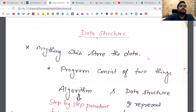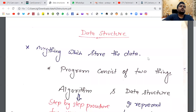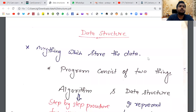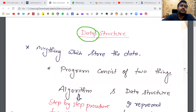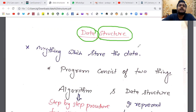Today I'm going to start a new subject known as data structure. This is a very important subject in computer science. Today we will cover the first chapter, which is an introduction. As the name shows, data structure means for storing data we need some structure — that is called data structure. That structure can also be in stack or queue form, or in any other form, and we will study all these things.